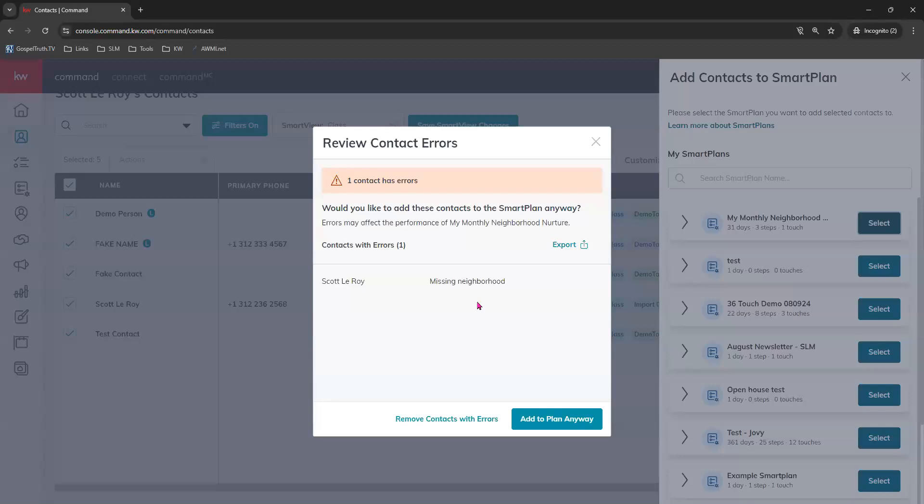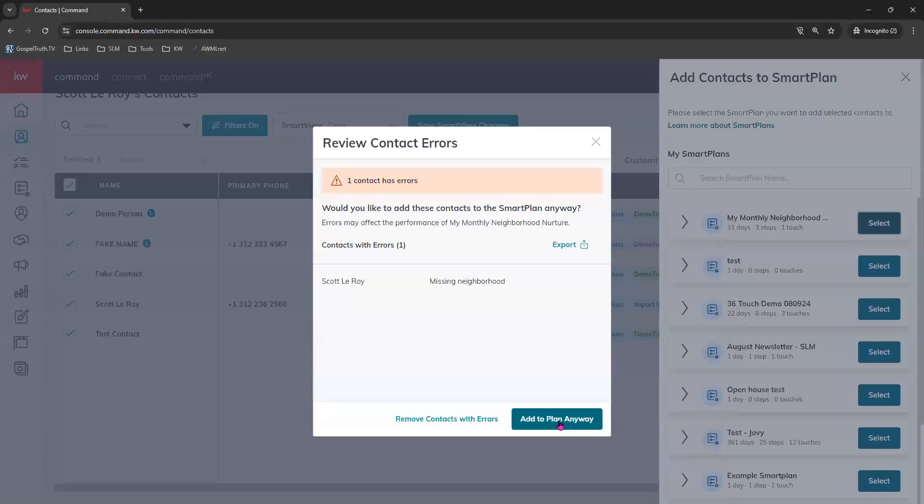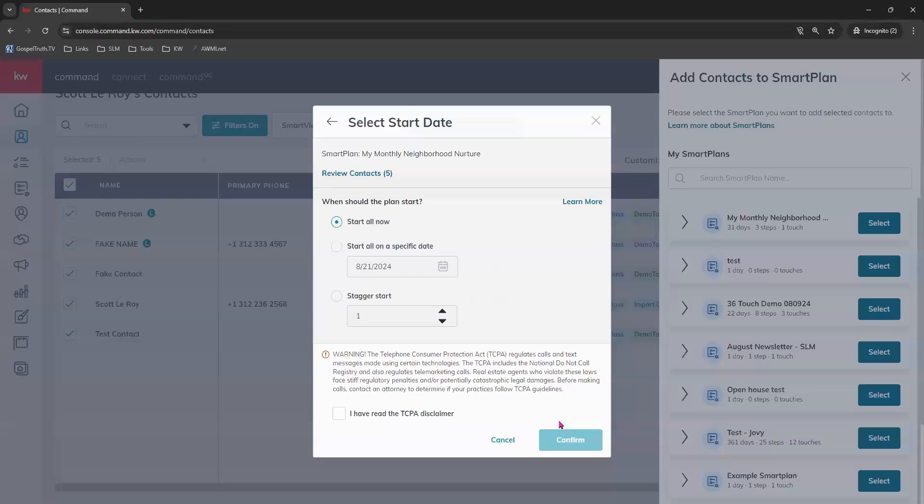It does let you know if any of your contacts are missing either the email address or the neighborhood. In this case, it's showing us that one of our contacts, Tis Scott, he's missing his neighborhood. So he will not receive it actually. We can remove contacts with the errors and it would remove Scott from being added to the smart plan or we can add to the smart plan anyway. If you add to the smart plan anyway, you will see in that contacts timeline that he was added to the smart plan. However, it will error out and he will be automatically removed from the smart plan and you'll also see that in his timeline as well. So we'll go ahead and add to the smart plan anyway and you will see these three options.